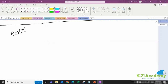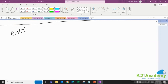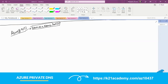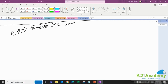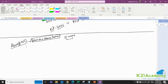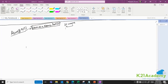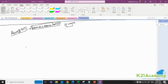Hello everyone, welcome back to another session by K21 Academy. Today our expert trainer will be discussing Azure DNS. DNS helps us translate an IP address to a name, which is called a forward lookup zone, and a name to an IP address, which is called a reverse lookup zone. But in order to understand Azure DNS and why it exists, we need to first understand how DNS basically works.